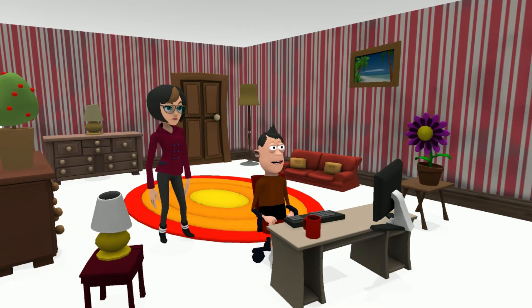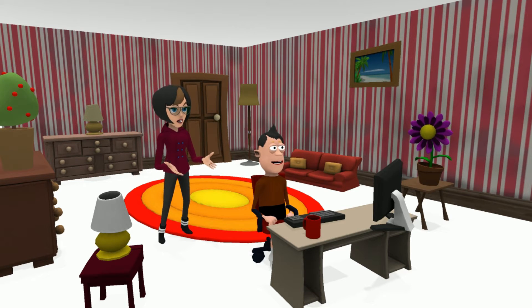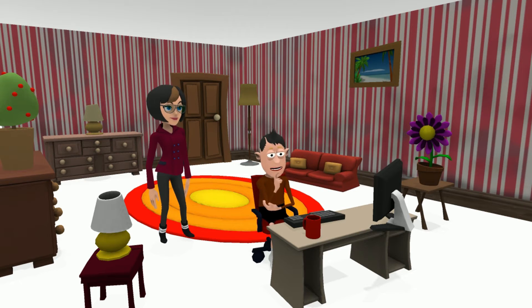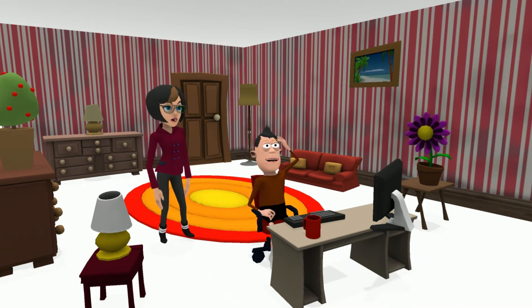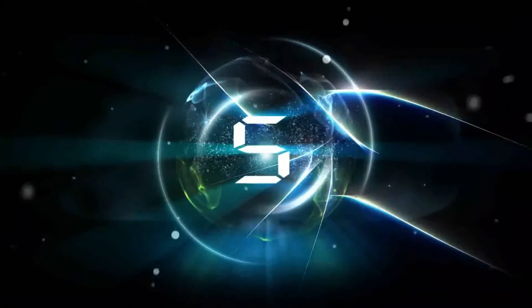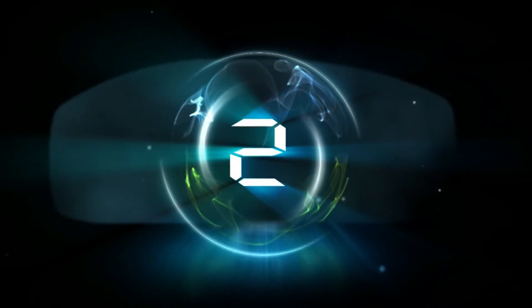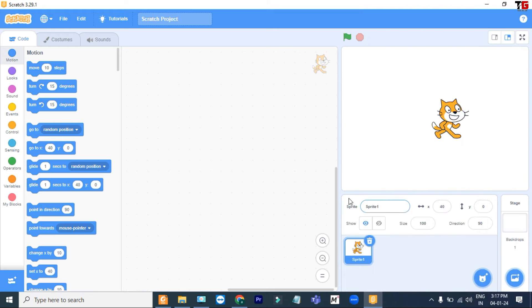We can change the complete look of our story by changing the backdrops. Backdrops? How can we change it? Please tell me. Oh yes, I will tell you. Today I am going to tell you how you can change the backdrop and how you can add new sprites.